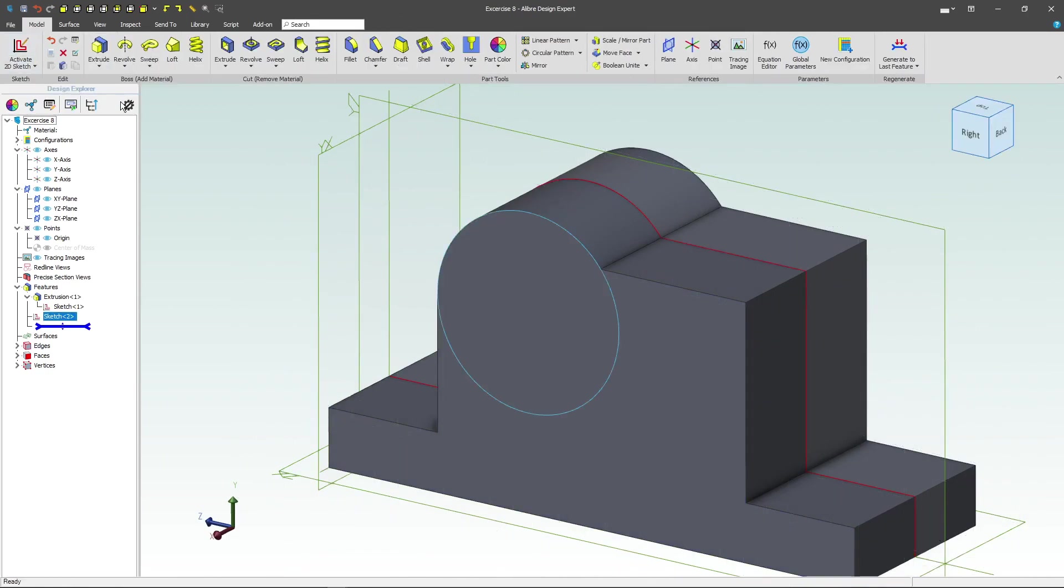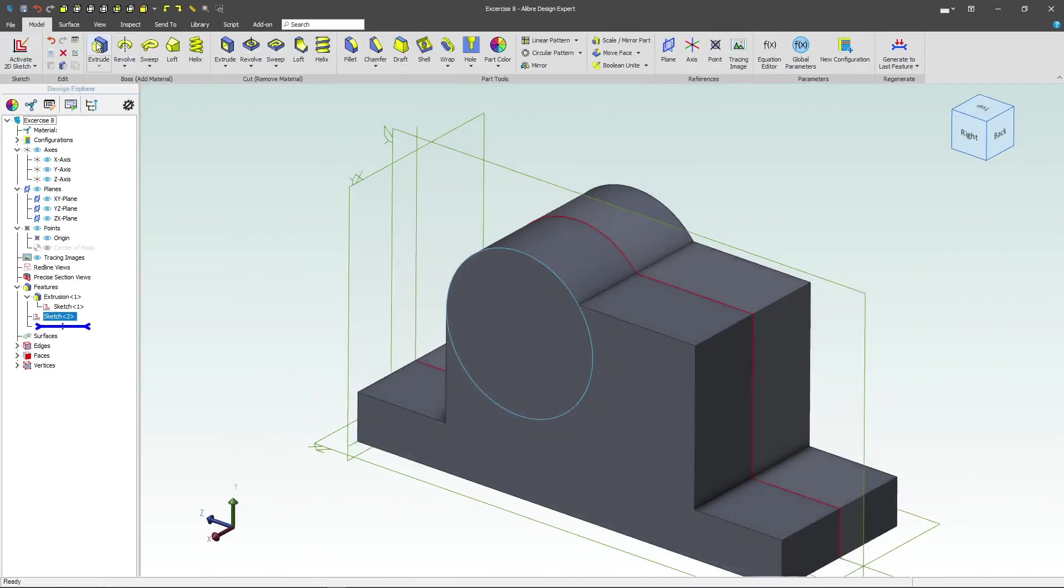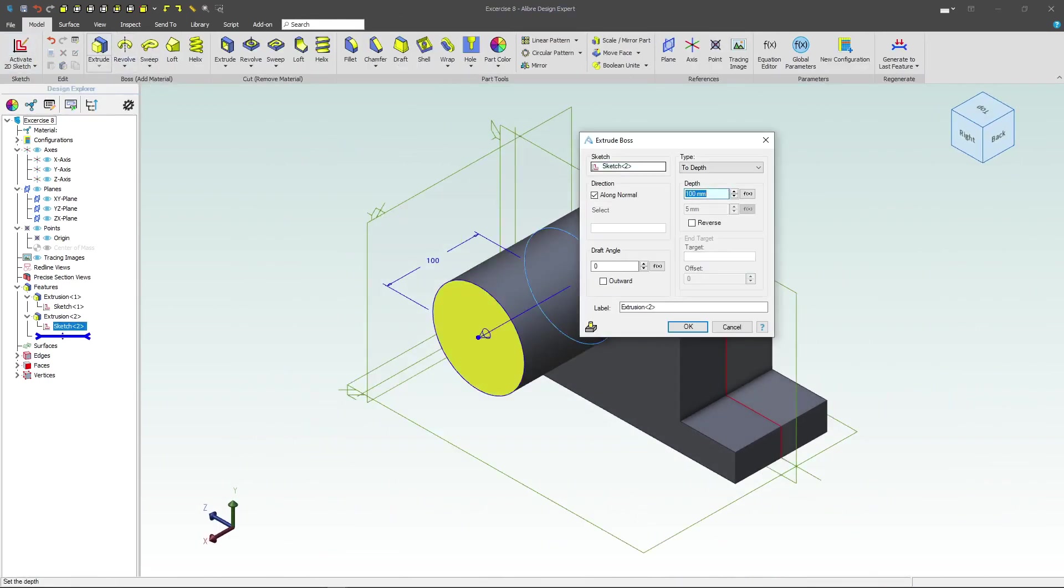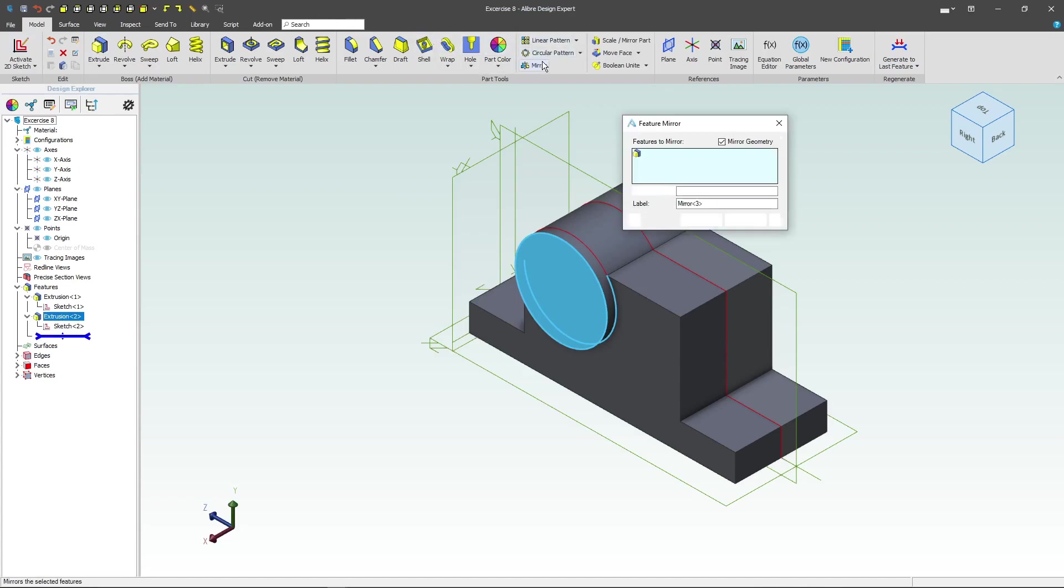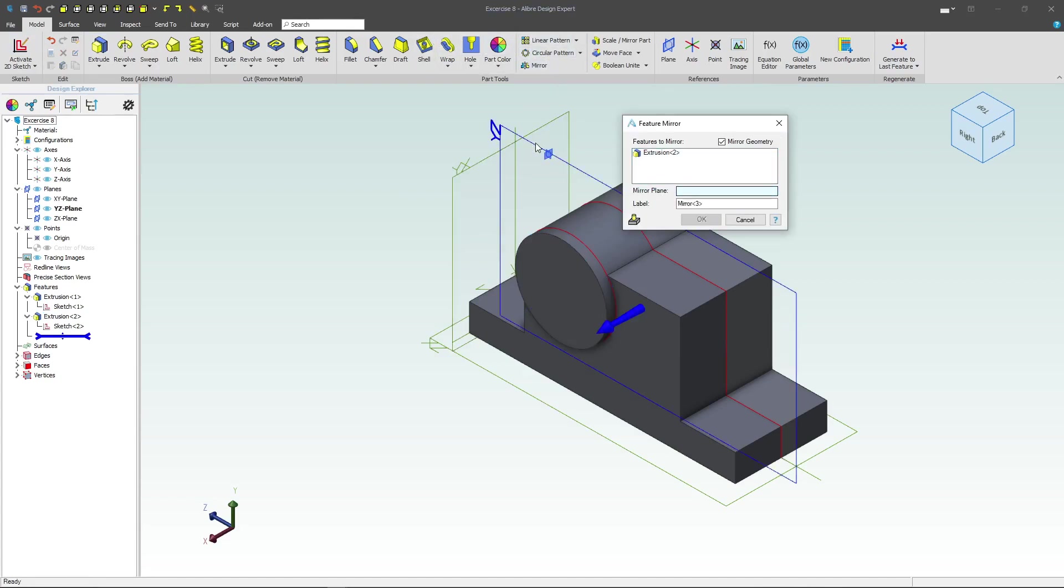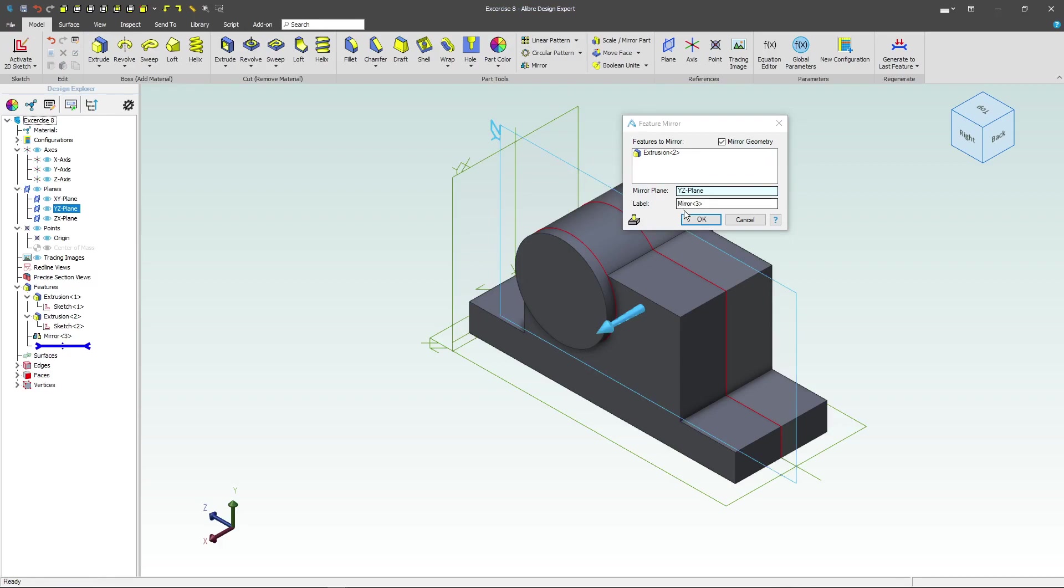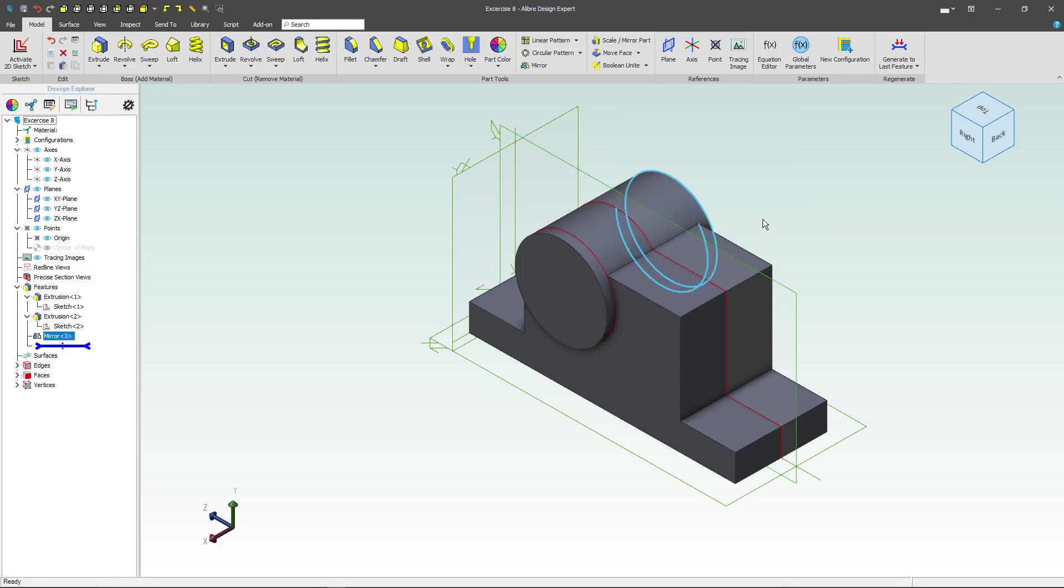So we'll deactivate the sketch, extrude, and we'll give this an extrude distance of 10. And then I can simply mirror this across the YZ plane to save me from doing another extrusion.